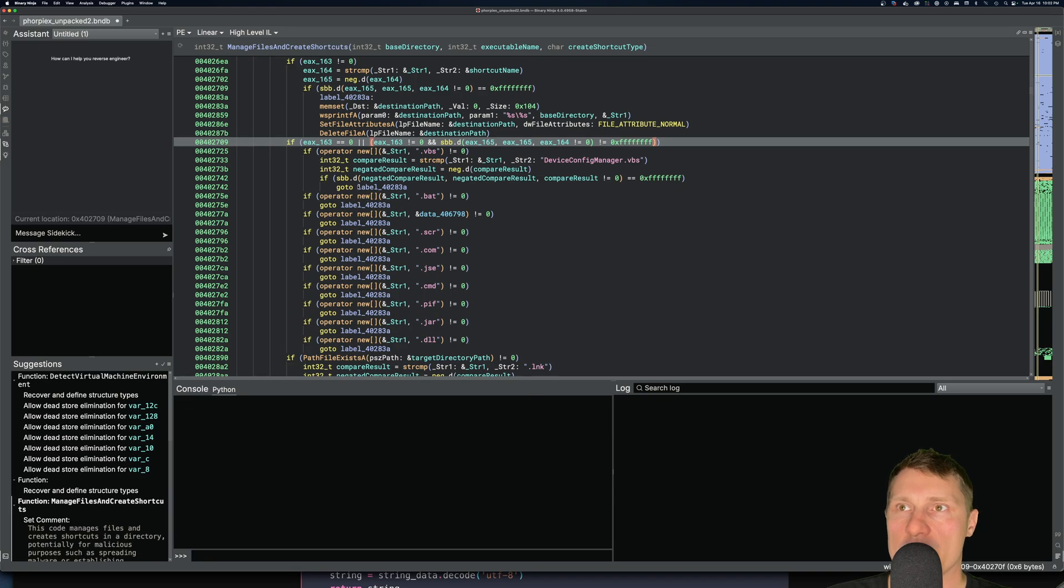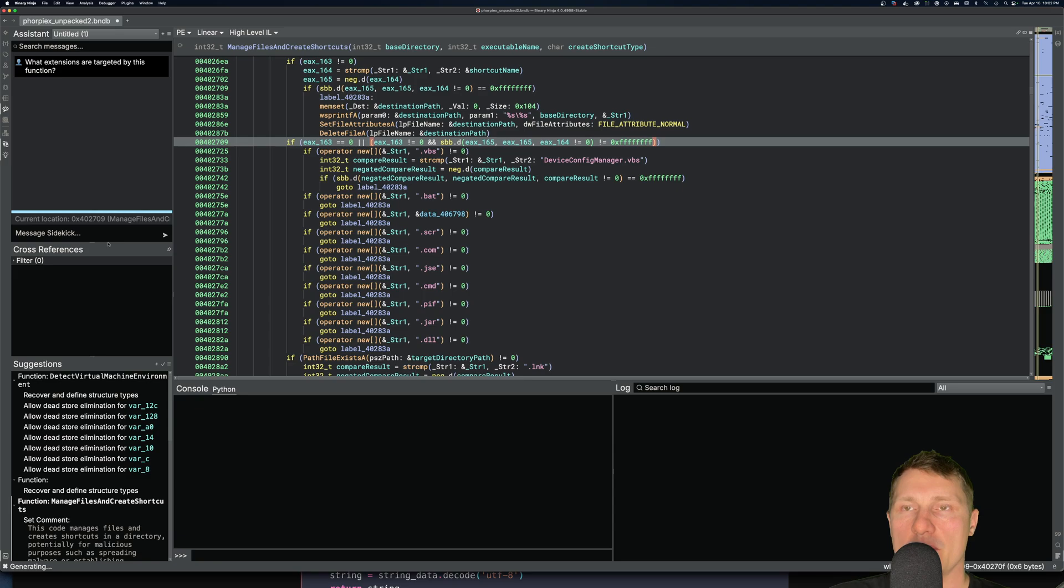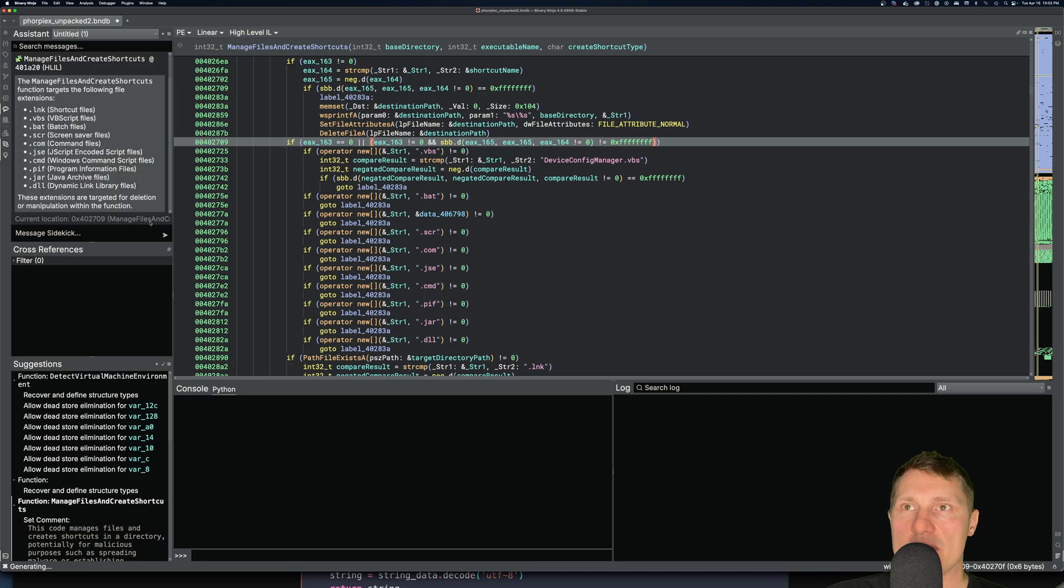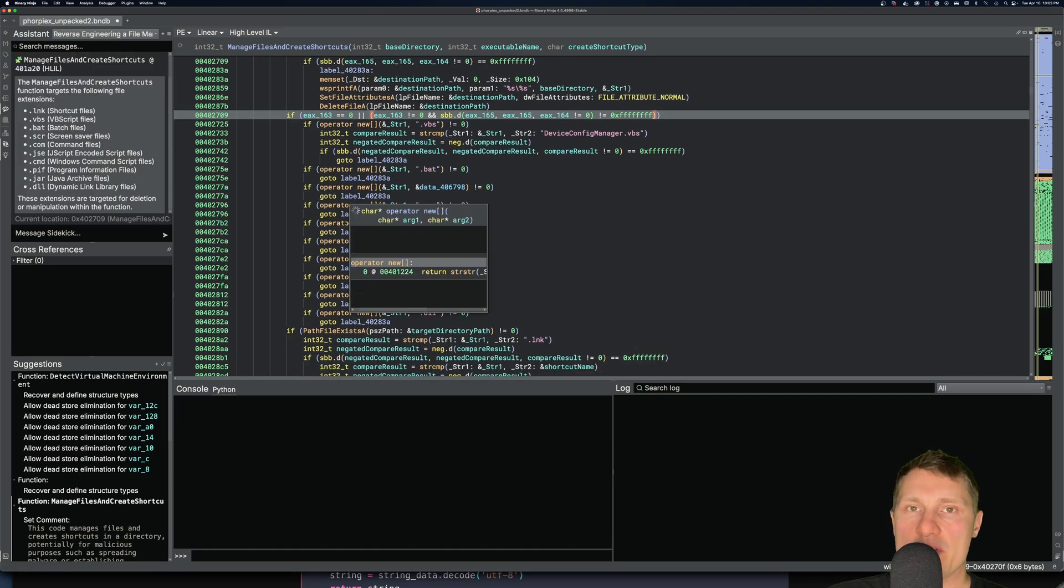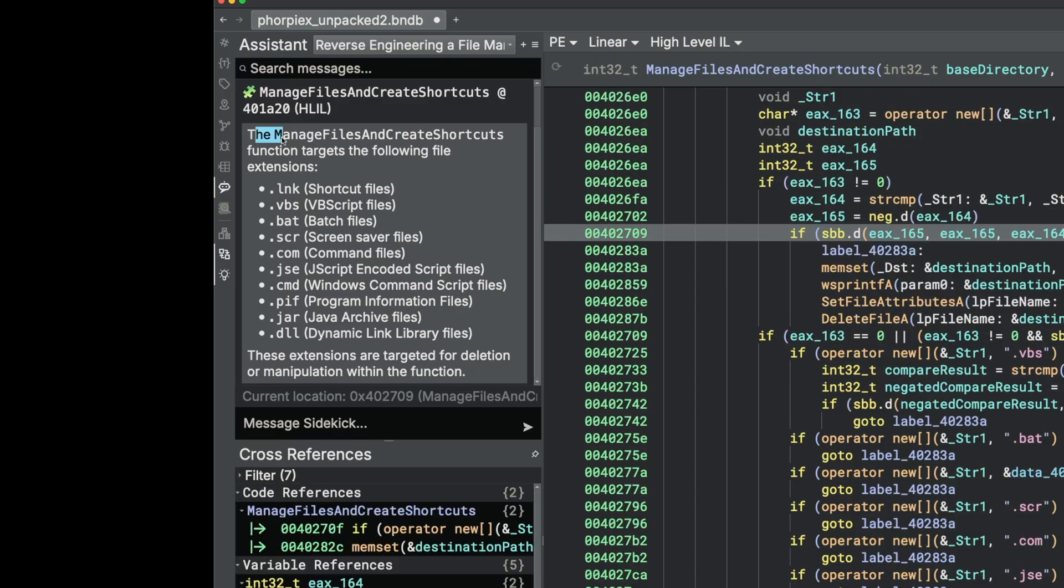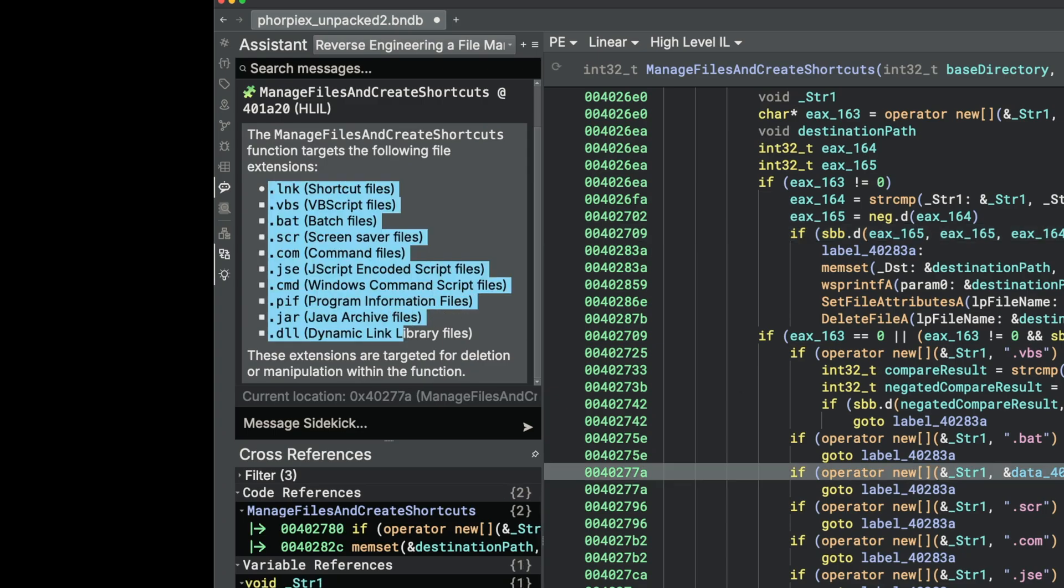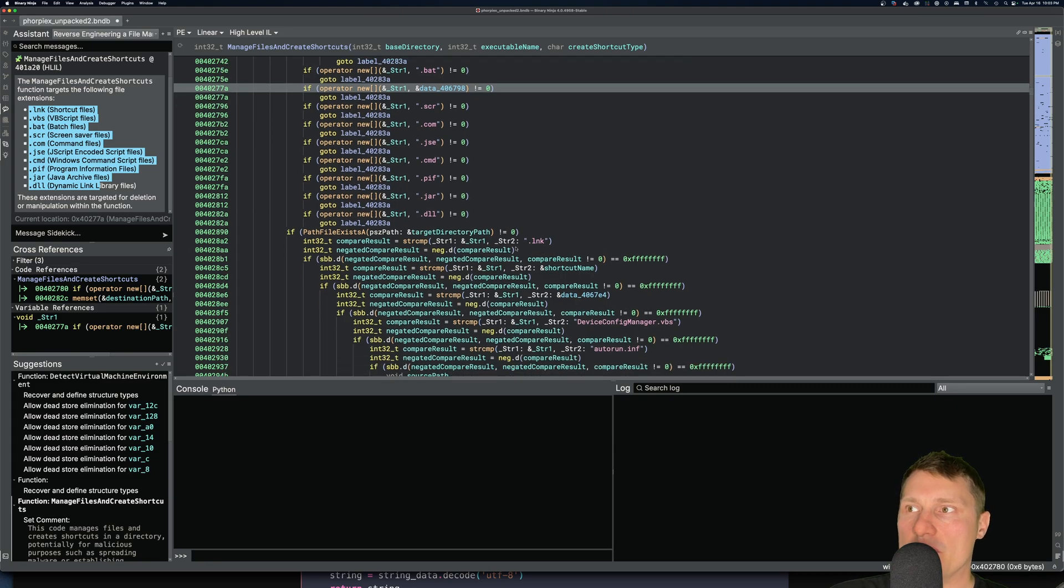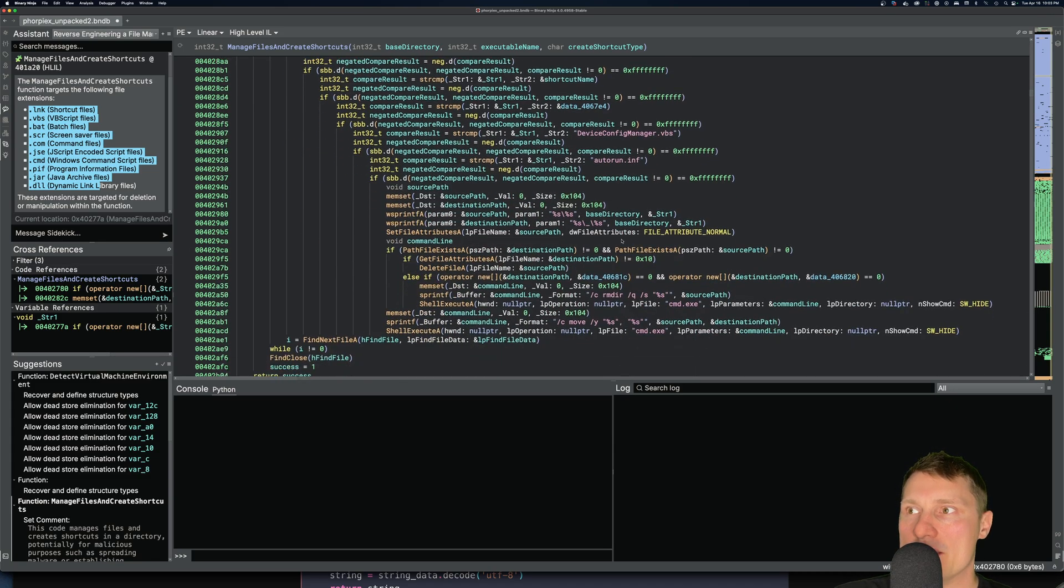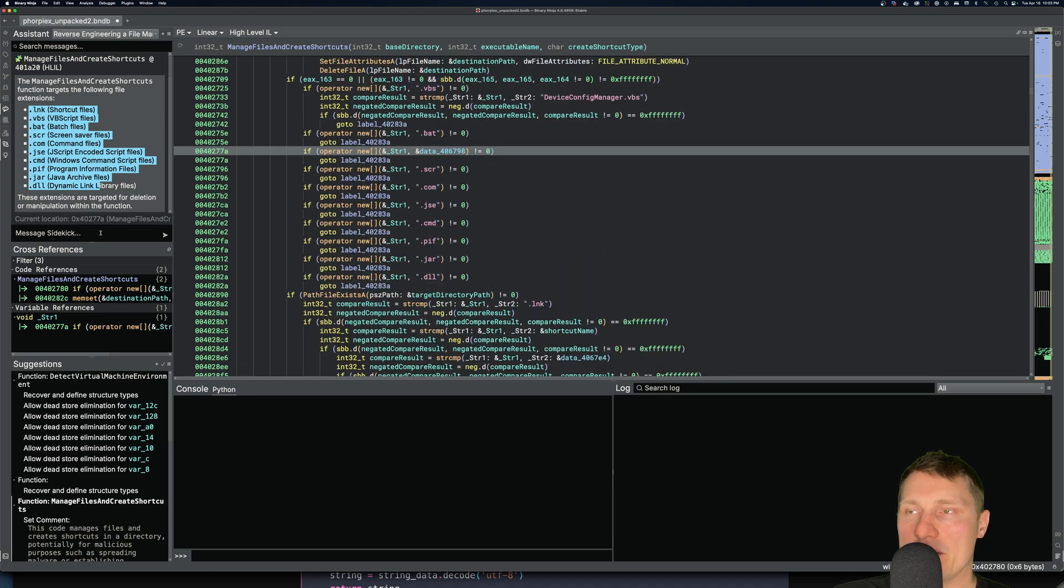For example, in order to demonstrate how this assistant works, I can say something like 'What extensions are targeted by this function?' like you would with ChatGPT or another large language model chat interface. And then this is going to essentially take the code within the section, send it to a number of large language model APIs, and then come up with an answer. Here again, we can see that the manage files and create shortcuts function targets the following extensions, and then it gives us all the types of extensions. So pretty cool. It's again fully aware of the context of the database and what information is contained within it.